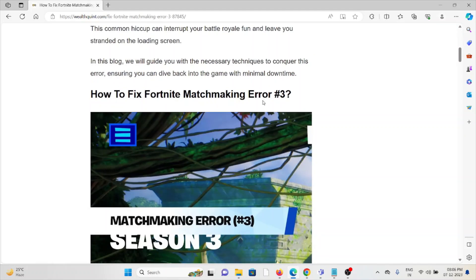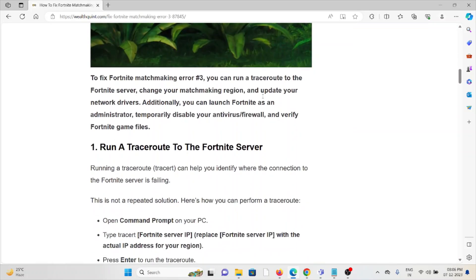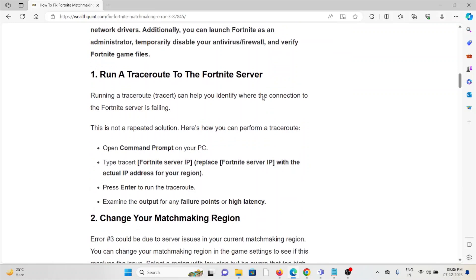The first method is run a traceroute to your Fortnite server. Running a traceroute can help you identify the area where the connection to the Fortnite server is failing.